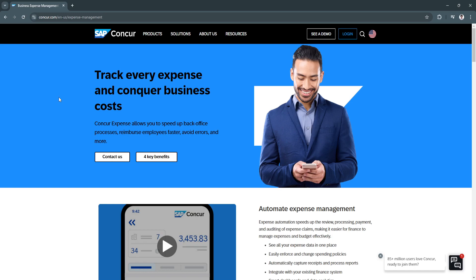In today's fast-paced business world, managing expenses efficiently is more important than ever. SAP Concur Expense offers a comprehensive solution to this challenge, streamlining expense tracking, reporting, and compliance for businesses of all sizes.